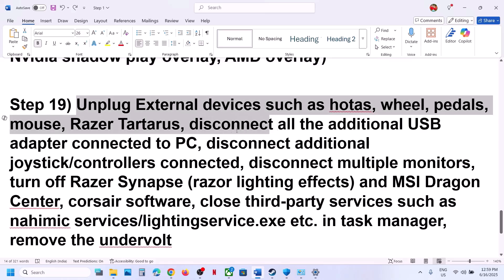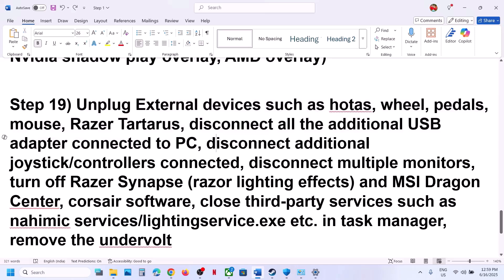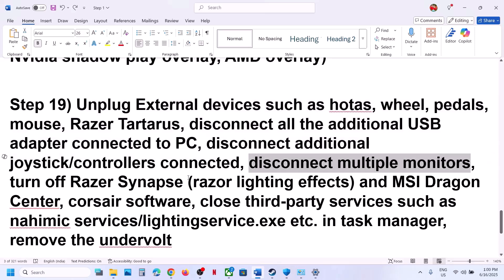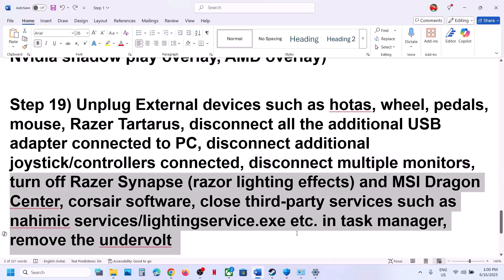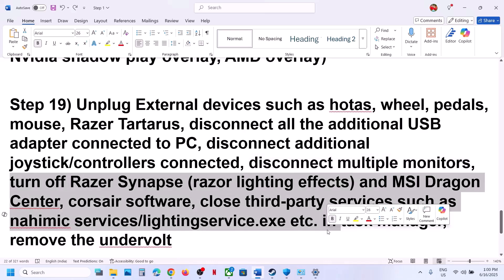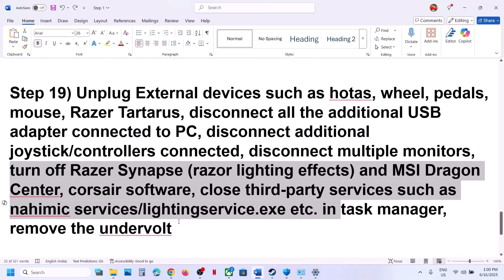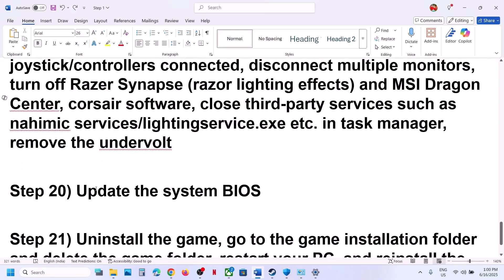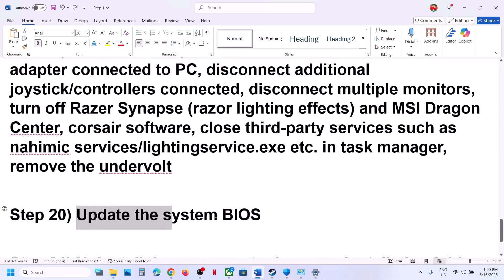The next step is to unplug all external devices you're not using — HOTAS, wheels, pedals, USB adapters, extra controllers, and additional monitors. Try launching the game on a single monitor. Also close any third-party applications or services, and if you have undervolted your computer, remove the undervolt and then launch the game.